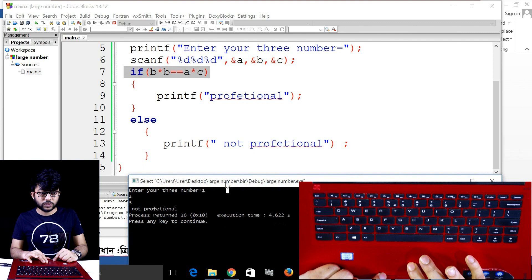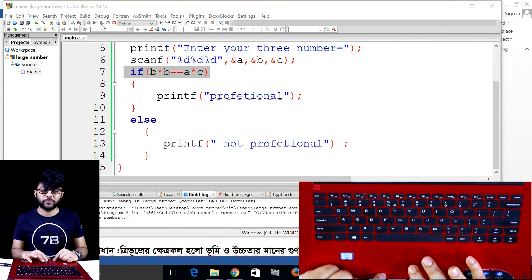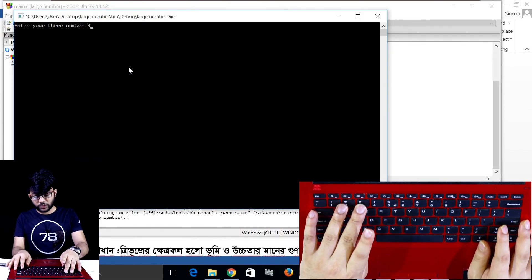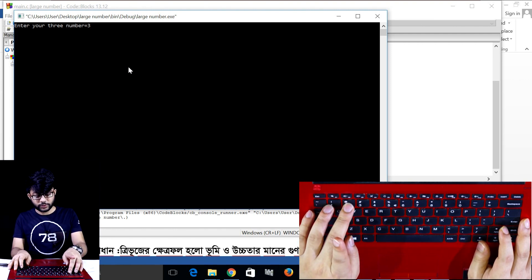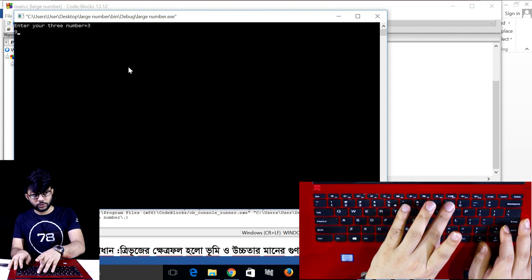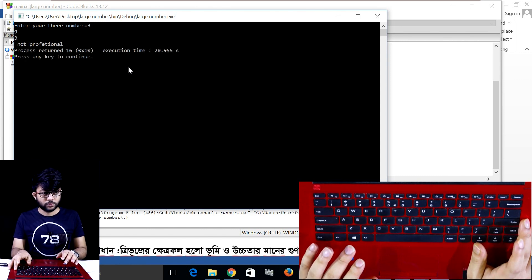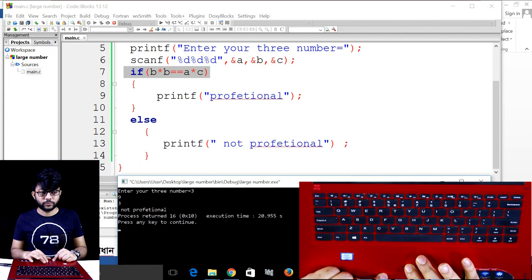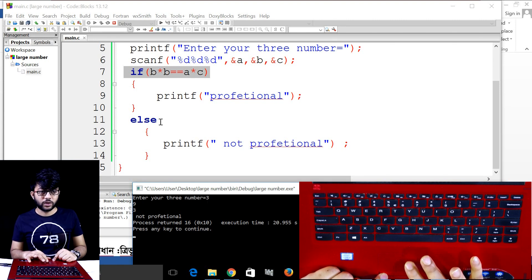Why not professional? Look: a equals 1, b equals 2, c equals 3. b into b is 2×2 = 4, and a into c is 1×3 = 3. They are not equal, so the condition is false → 'not professional'.